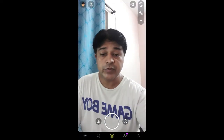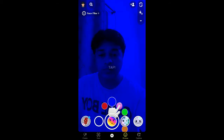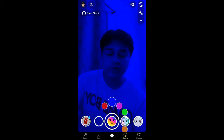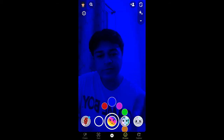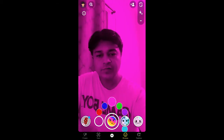Hello guys, what's up. In this quick video I'm going to show you how you can get this neon filter in Snapchat. There are different colors to choose from.